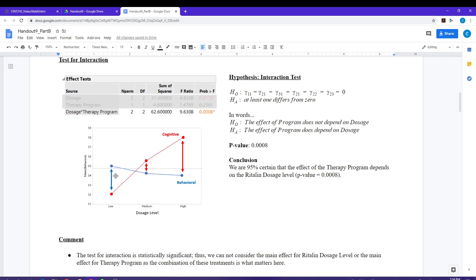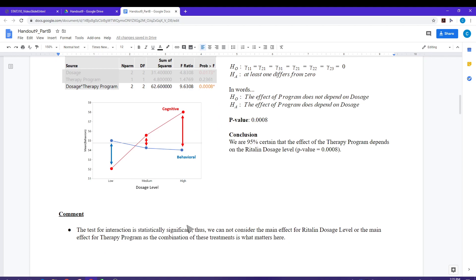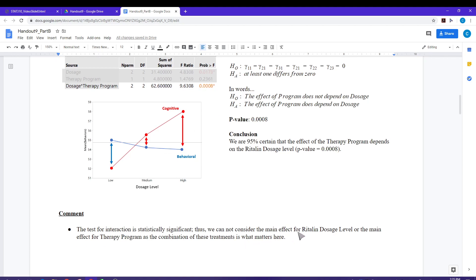On the left-hand side, the behavioral program is doing better. In the middle, they're pretty much the same, with cognitive doing a little bit better. But at the high dosage level, cognitive is doing substantially better. So what program is doing better depends on the dosage level. When we have a significant interaction effect, we cannot consider the main effect of Ritalin or the main effect of therapy program individually, because what matters is the combination of these two treatments together.